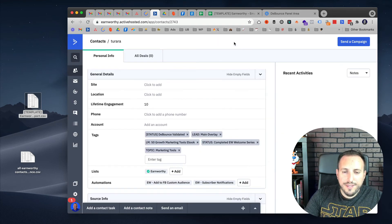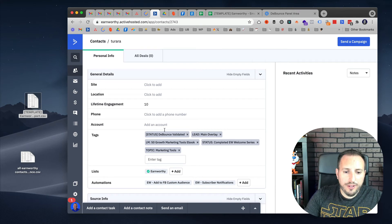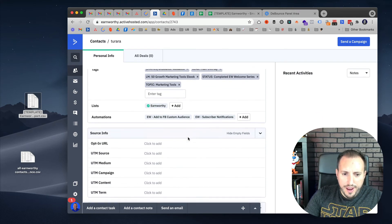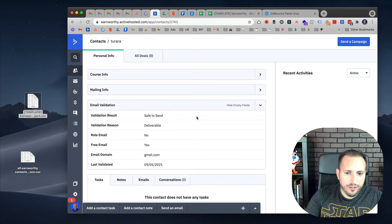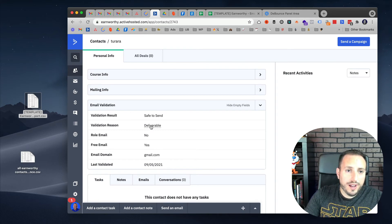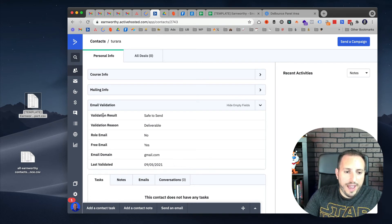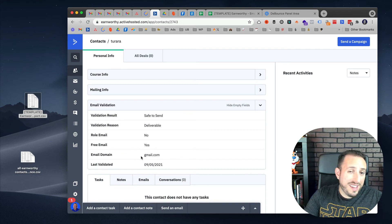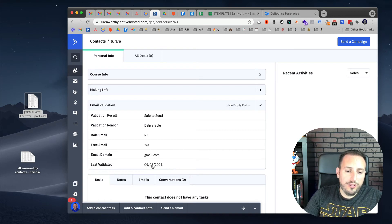Here's one of the contact records for one of the emails we just re-uploaded to ActiveCampaign. You can see we have the new 'debounce validated' tag added just like we wanted. As we scroll down, you'll see this section with the new custom contact record fields. These are text fields except for 'last validated,' which is a date field. You can see the validation result, the validation reason, whether it's a role email, whether it's a free email, what the email domain is — in this case Gmail, which makes sense because it's a free email — and then the date that the validation was done, which is today's date.